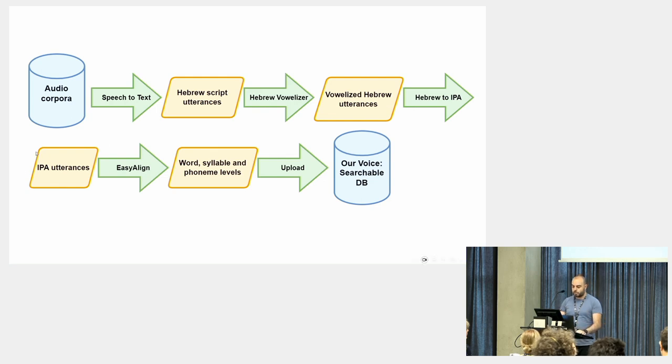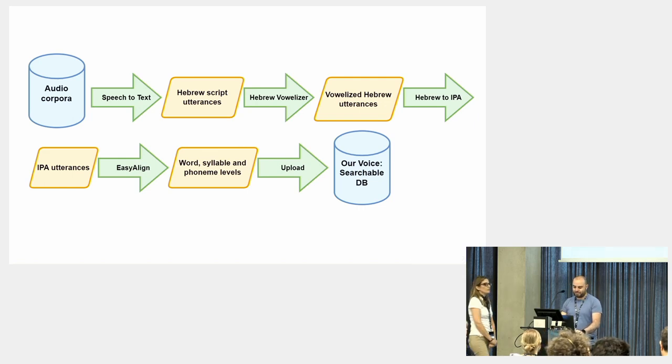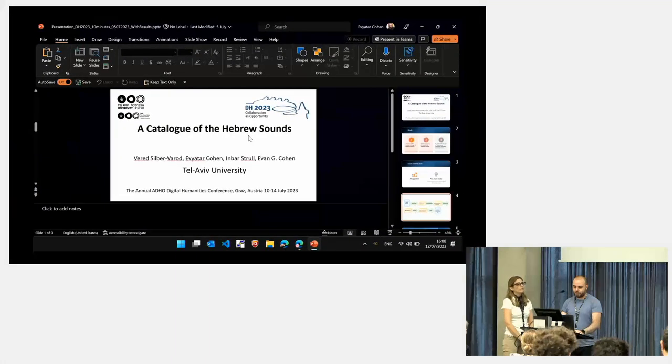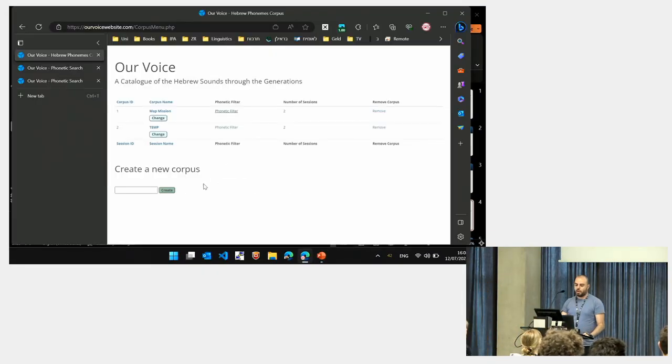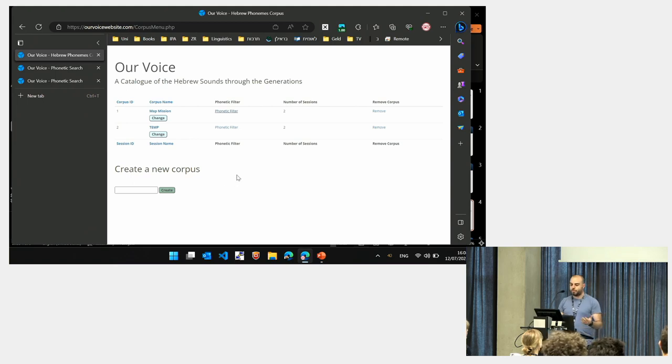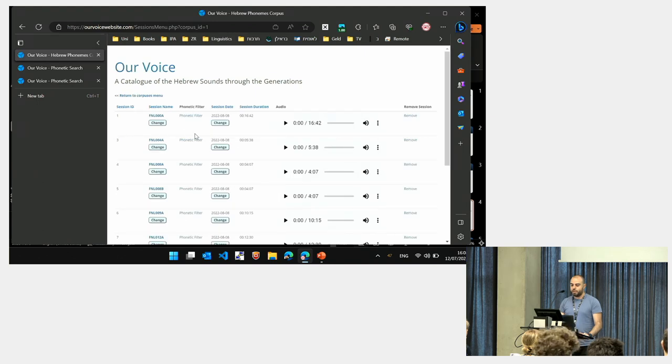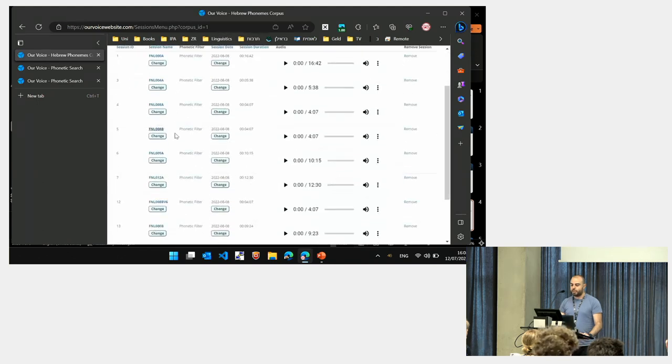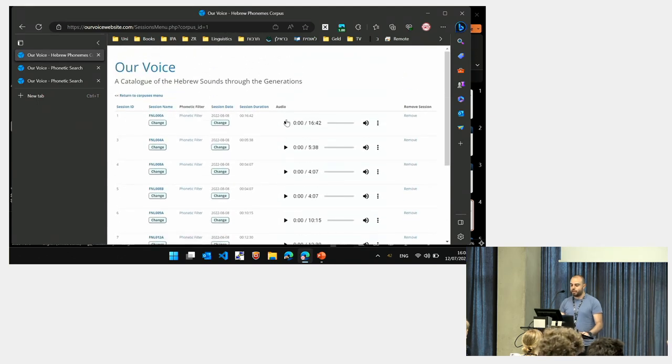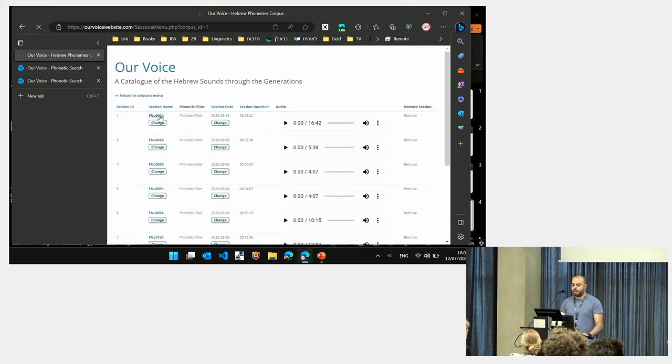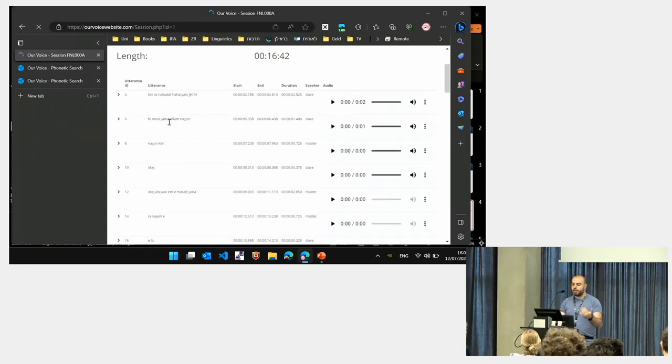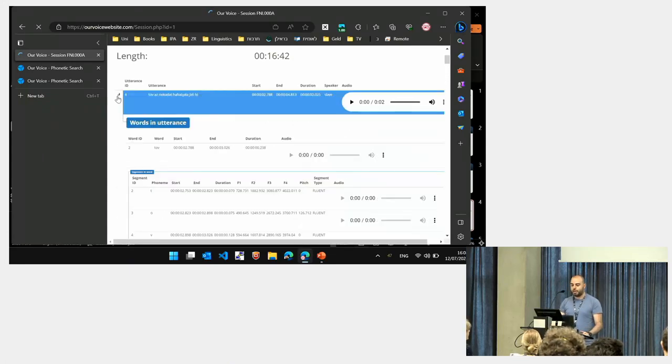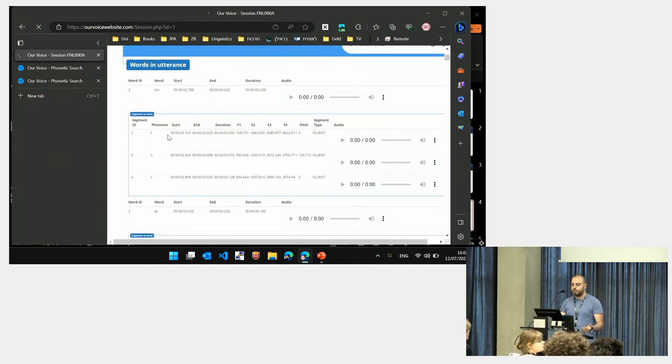Let's see an example. We have here two corpuses. The main corpus is called MapMission. We can see sessions that were uploaded, each session's length. We can enter the first session and we can see the utterances ordered in a serial order. If we expand the first utterance, we can see the division to words. And for each word, we can see the phonemes, the segments.